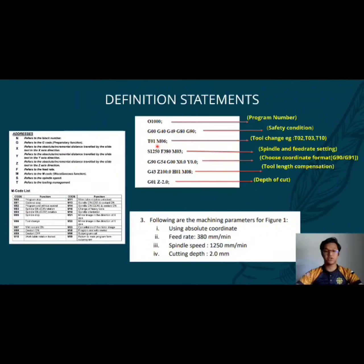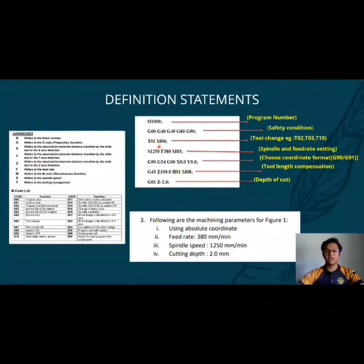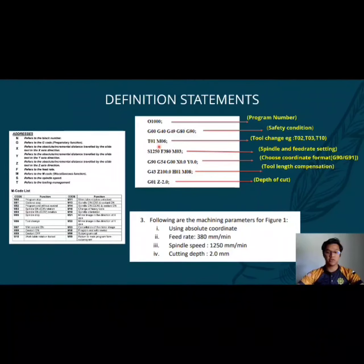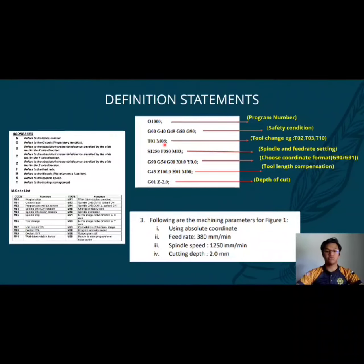The third block is T01M06. T01 means the number slot of your tool and M06 is a tool change.